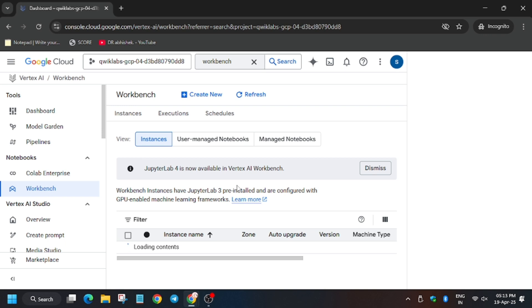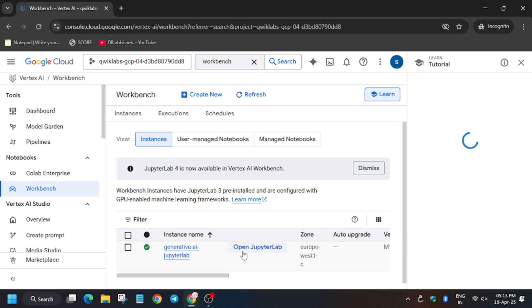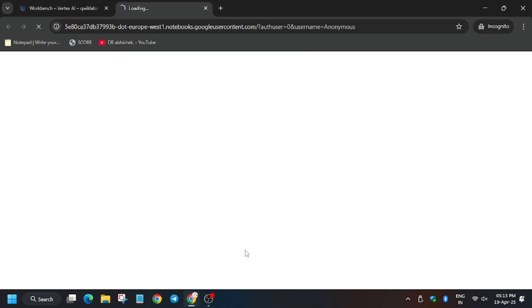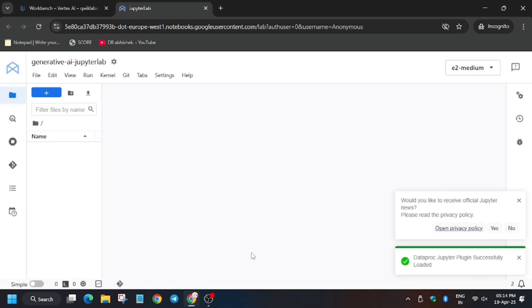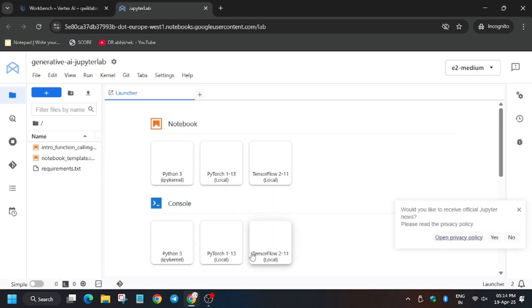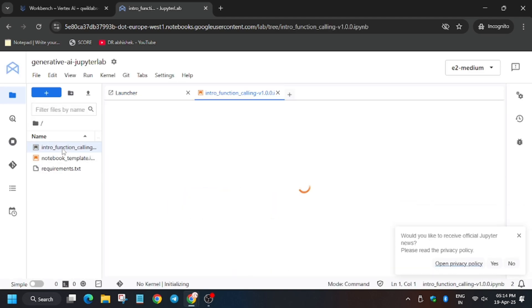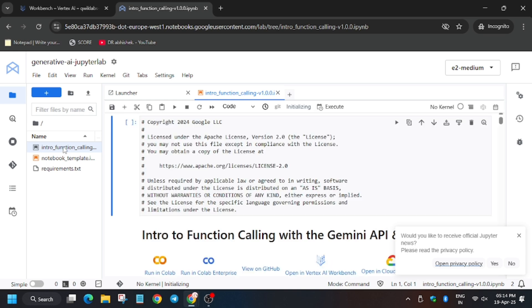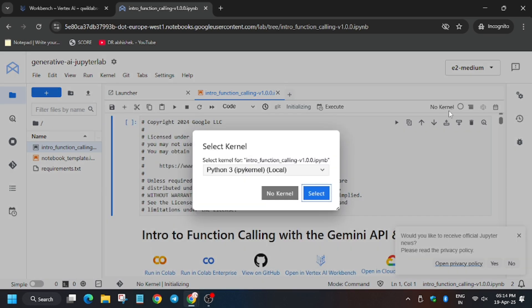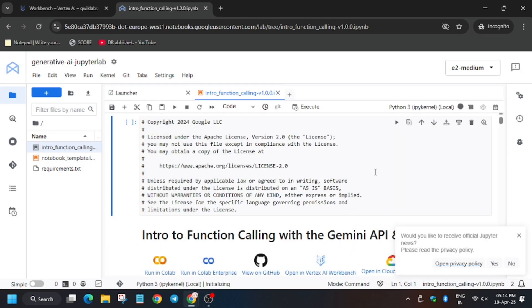From here click on open Jupyter Lab. Jupyter notebook is open. Now click on enter function calling. From here make sure the Python 3 kernel has been selected. In case it's not showing, you can click like this and select. Now wait for the kernel.